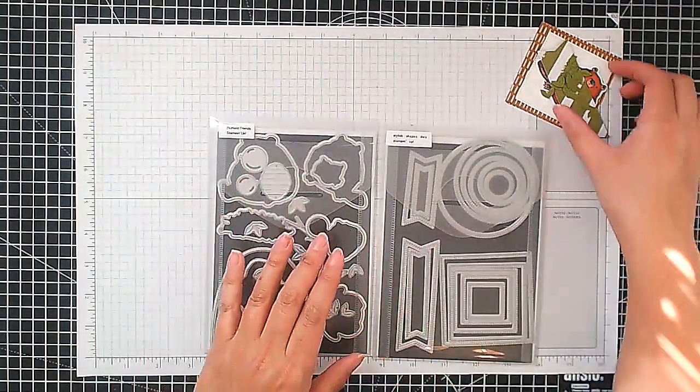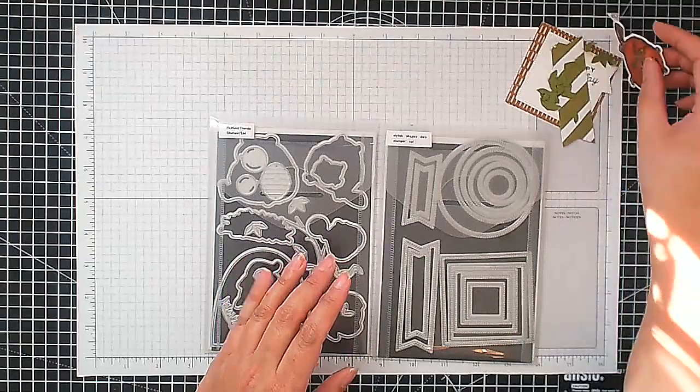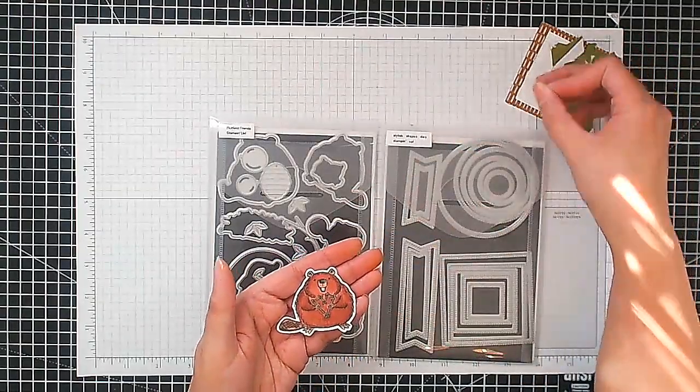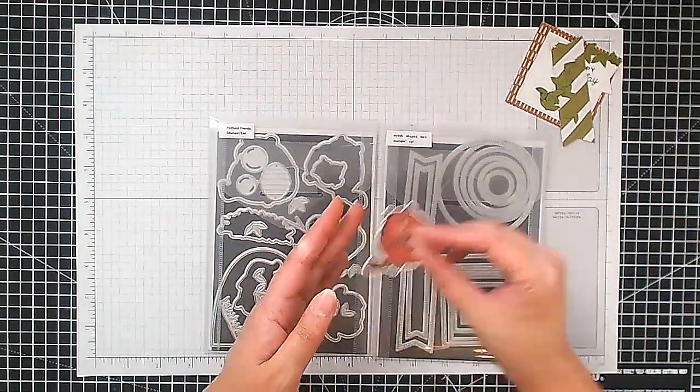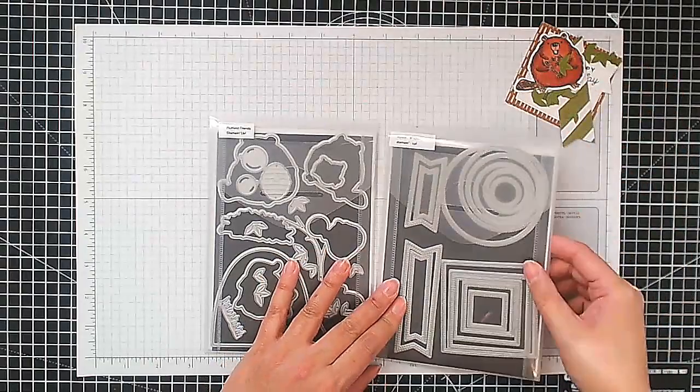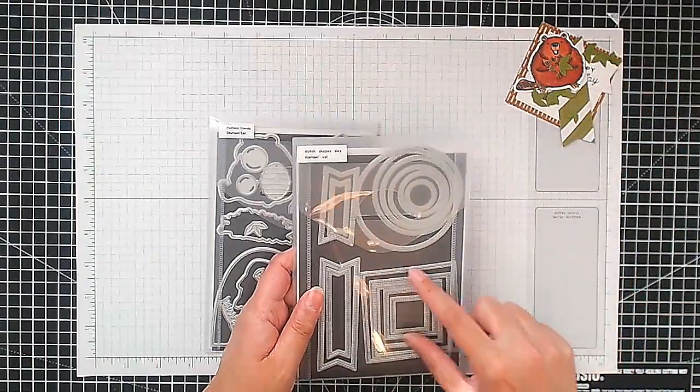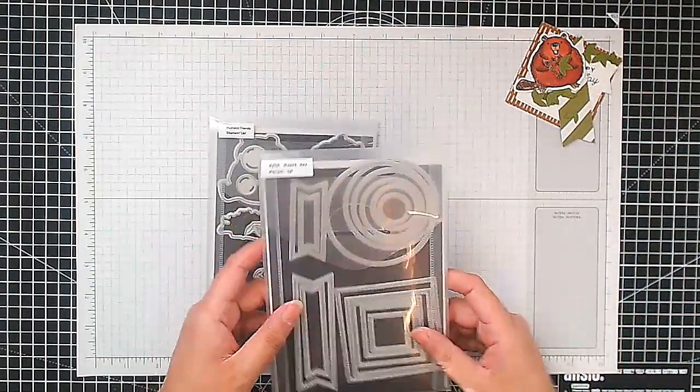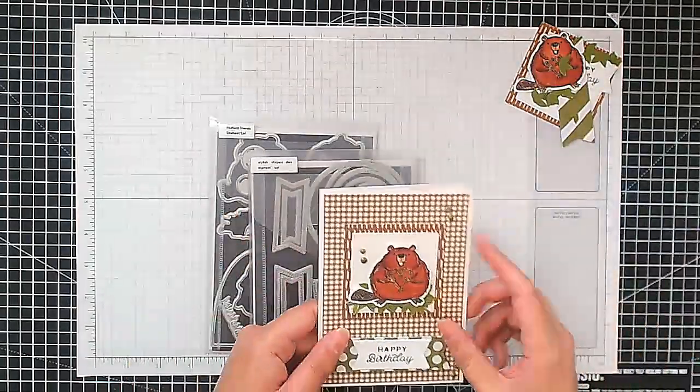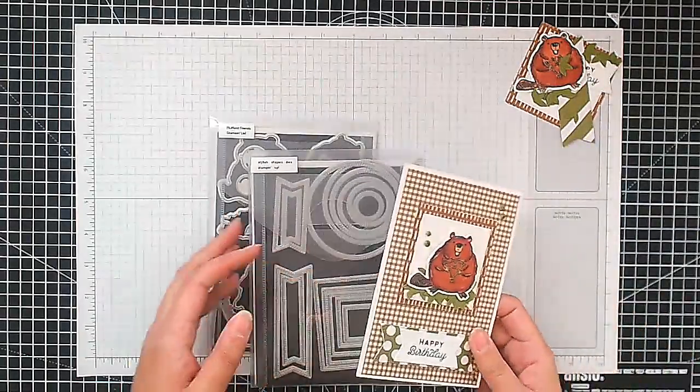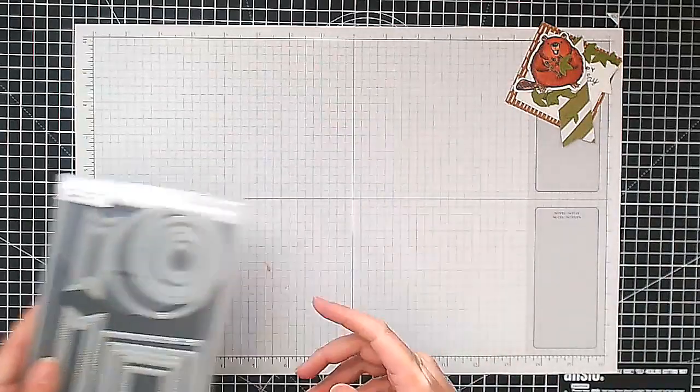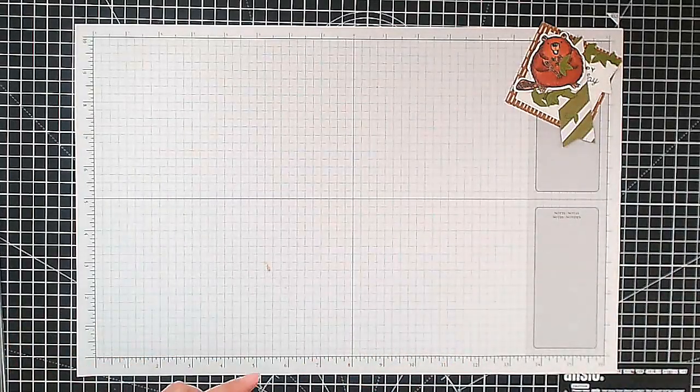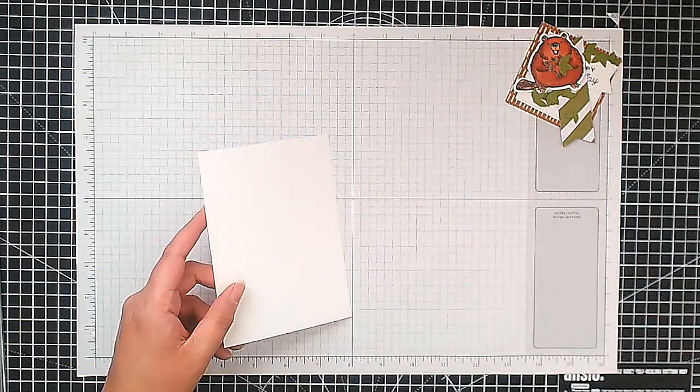So I've got here the Fluffiest Friends dies which I used to cut that little beaver out and some leaves for some foliage. And I cut these out using some Old Olive cardstock. And then I've got here the Stylish Shapes dies and I used that to cut out my banner and the squares that he's going to sit in. So let's do that quickly.